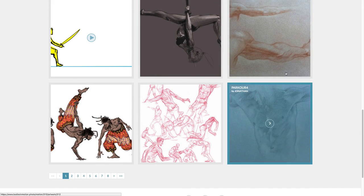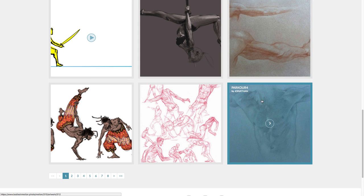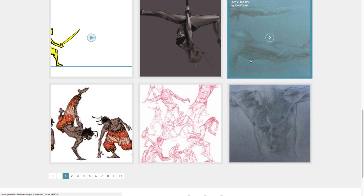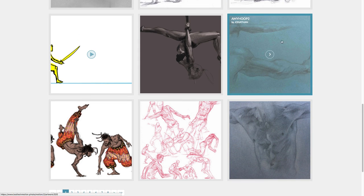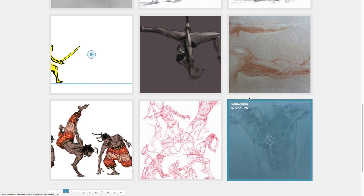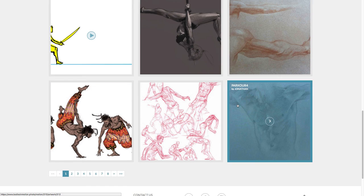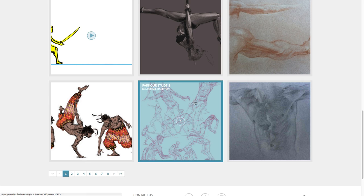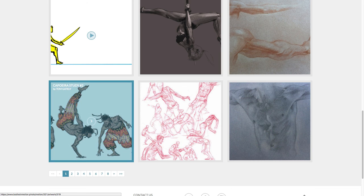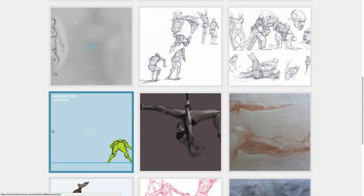So these are some of the best from last week. I love all these tonal studies from Jonathan. Very Michelangelo-esque or kind of Renaissance sanguine treatment. Super nice. Michael Hampton has some great gestures in this parkour section. Almost a master class in kind of constructive gestural drawing. Beautiful capoeira study from Tom Gately. Definitely check that out.